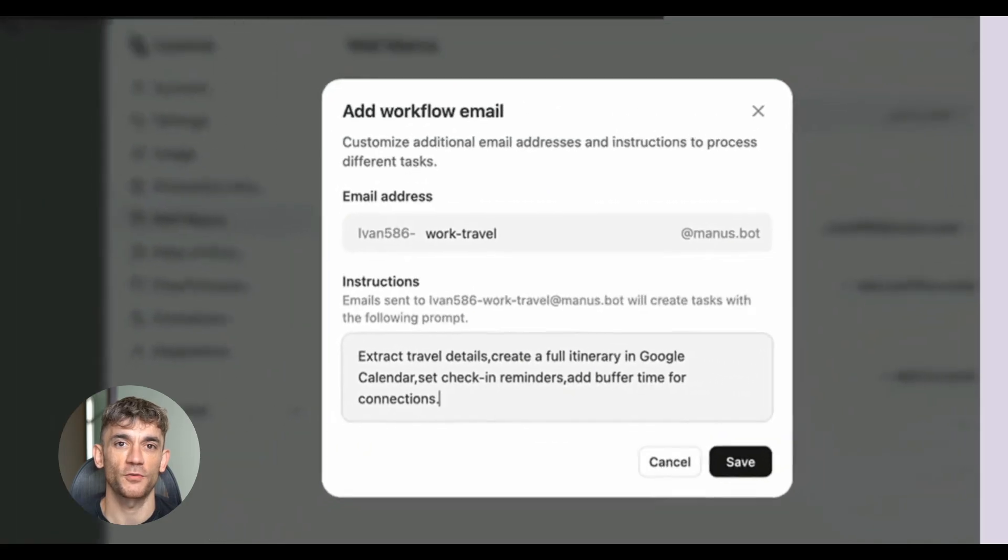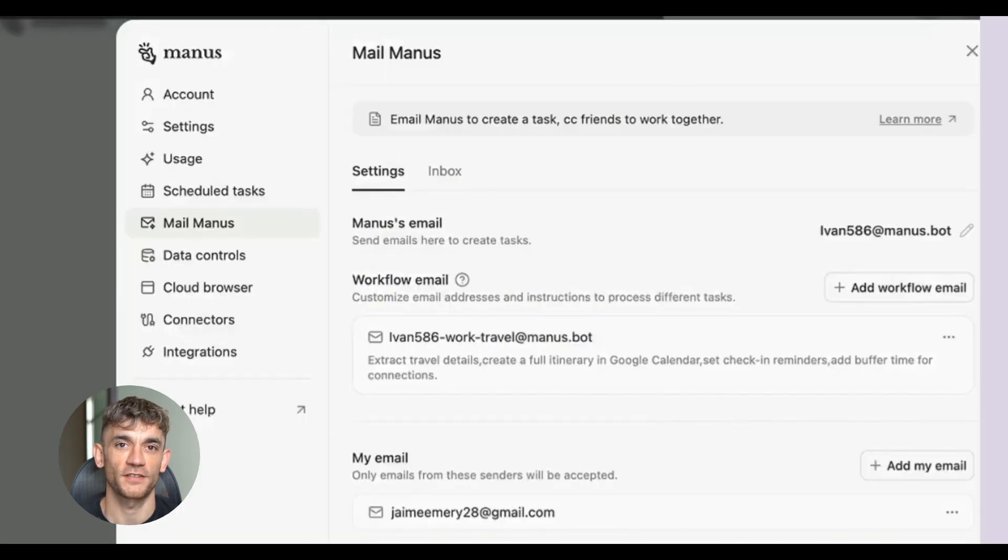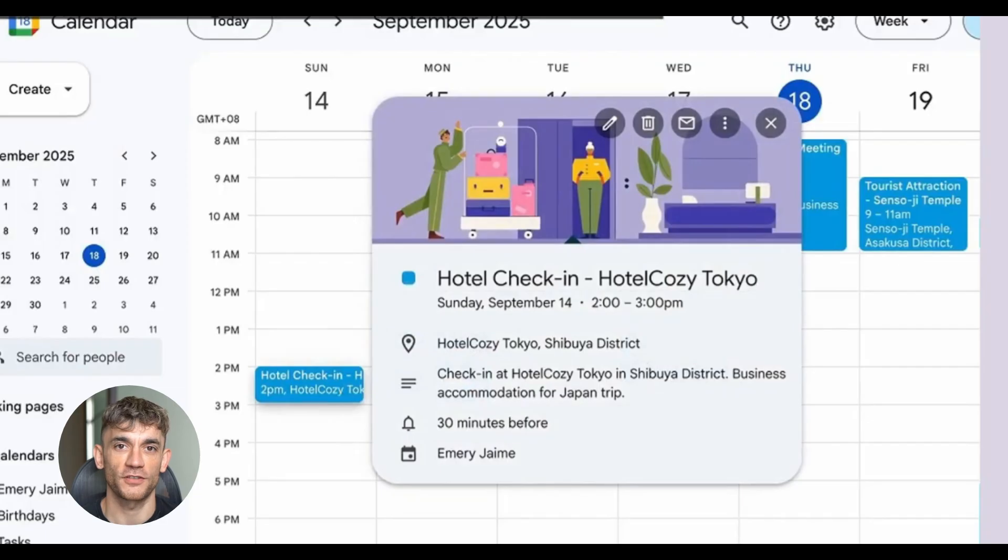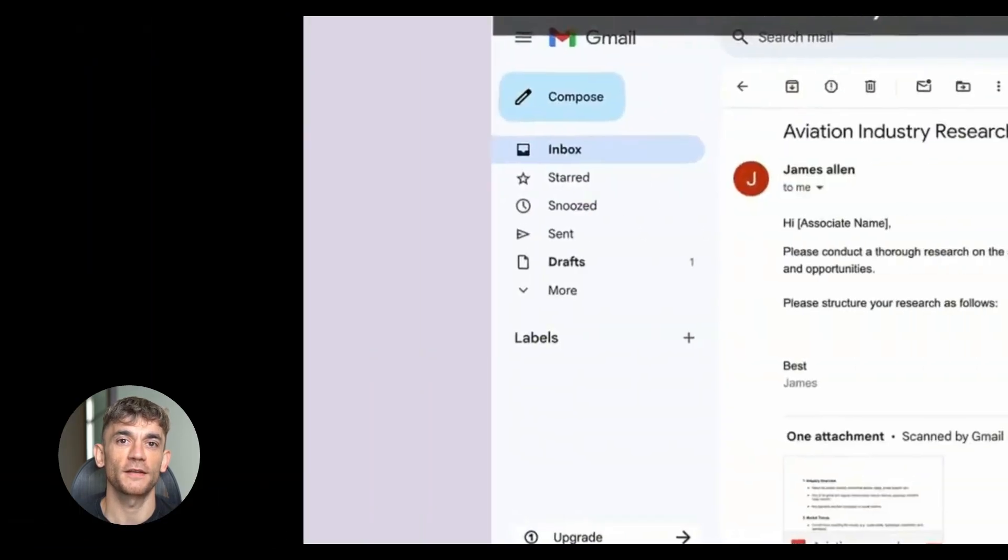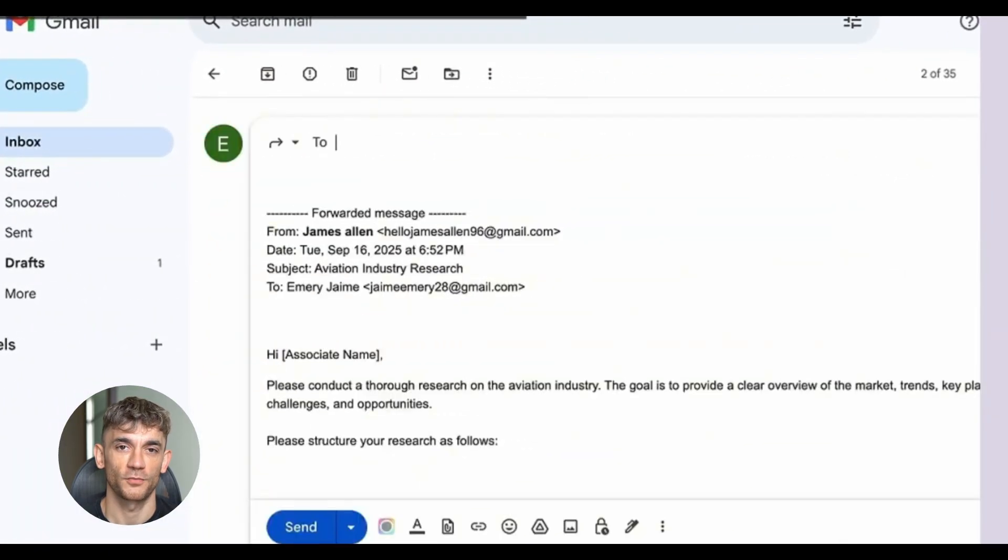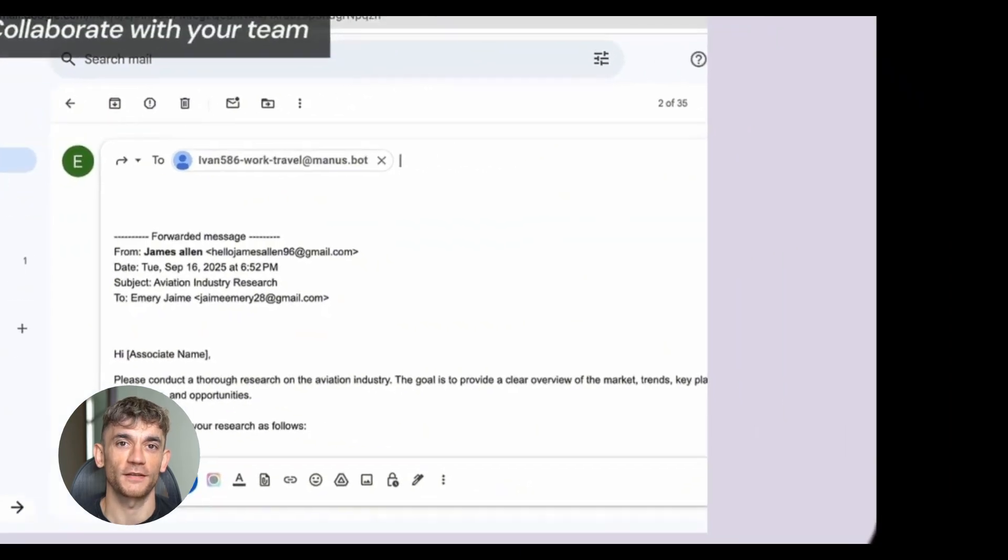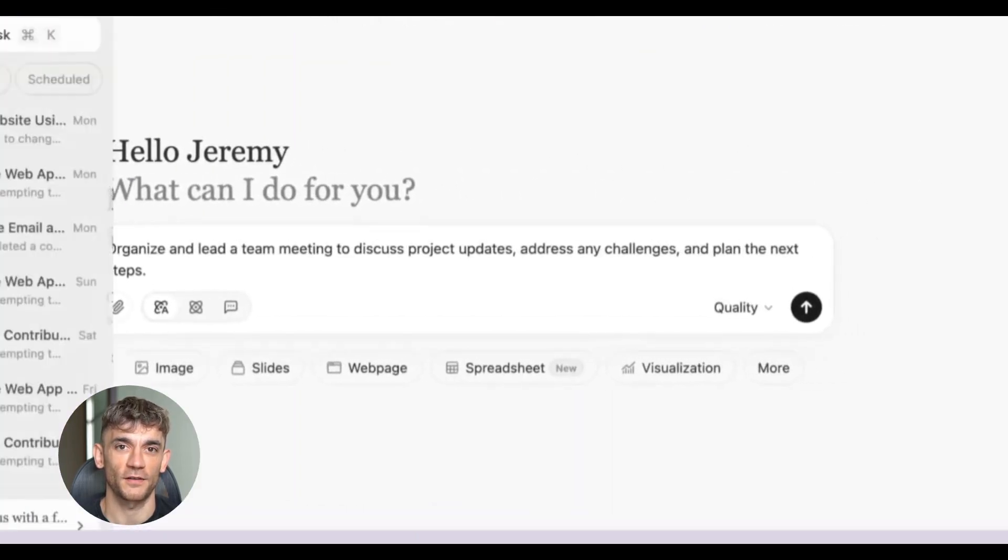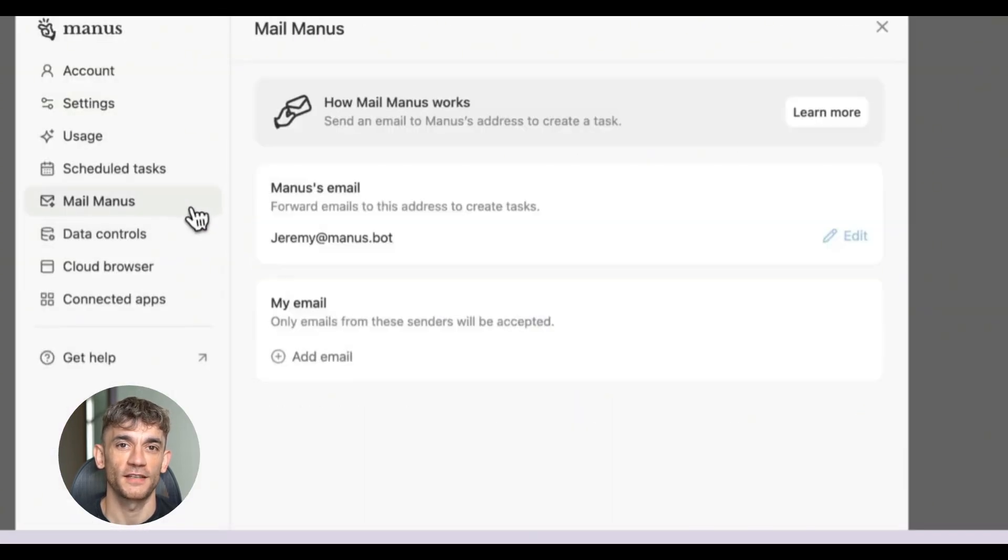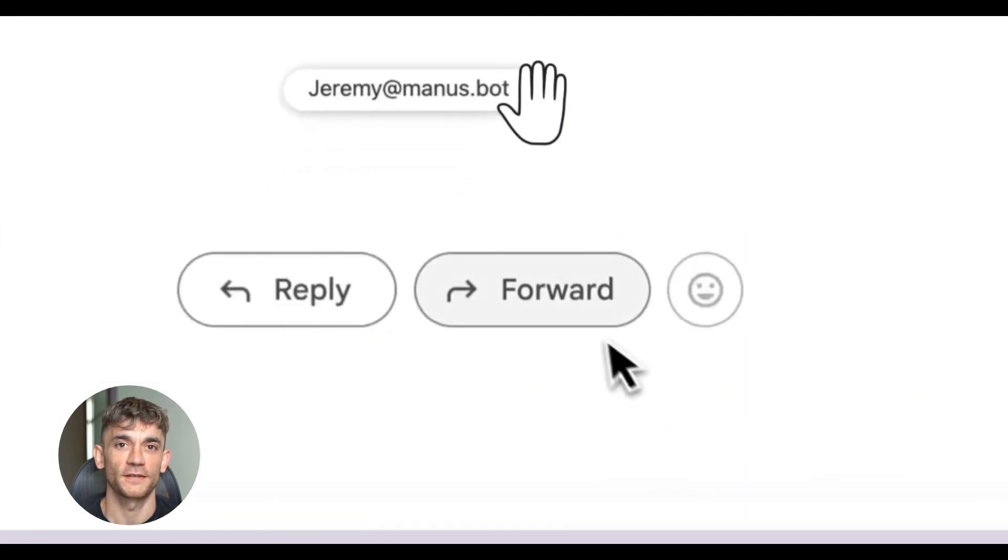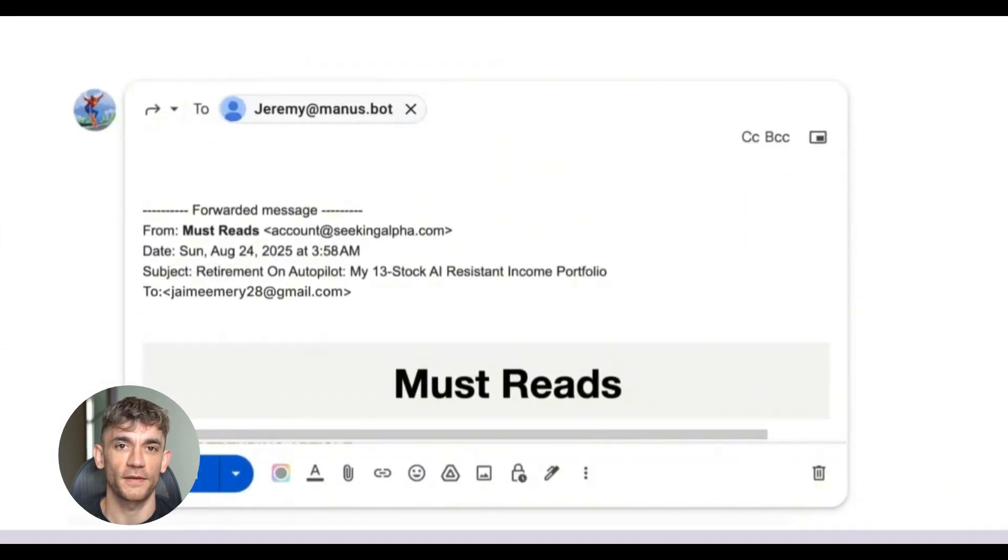Now here's where things get really interesting. Mailmanus doesn't just work in isolation. It connects to other tools and services. So when it creates a task, that task can automatically appear in your project management software. When it schedules a meeting, that meeting gets added to your calendar. When it processes a receipt, the data can flow into your accounting software. This is what makes it a super agent, instead of just another email tool.